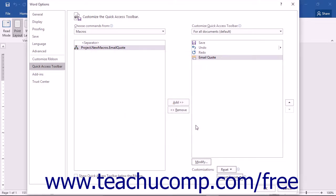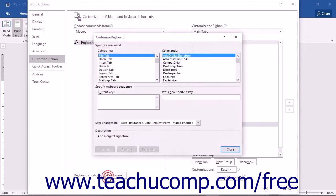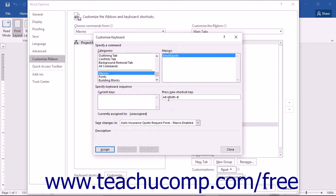If you want to assign a macro to a keyboard shortcut instead of a button, start by clicking the Customize Ribbon category at the left side of the Word Options dialog box. Then click the Customize button in the lower left corner to open the Customize Keyboard dialog box. Select Macros from the Categories list, then select the macro you want to assign from the Macros list. Click into the Press New Shortcut Key text box and press a new keyboard shortcut combination, such as Alt-Shift-B. If the shortcut is already assigned, it will display the function to which it has been assigned below the current keys list.